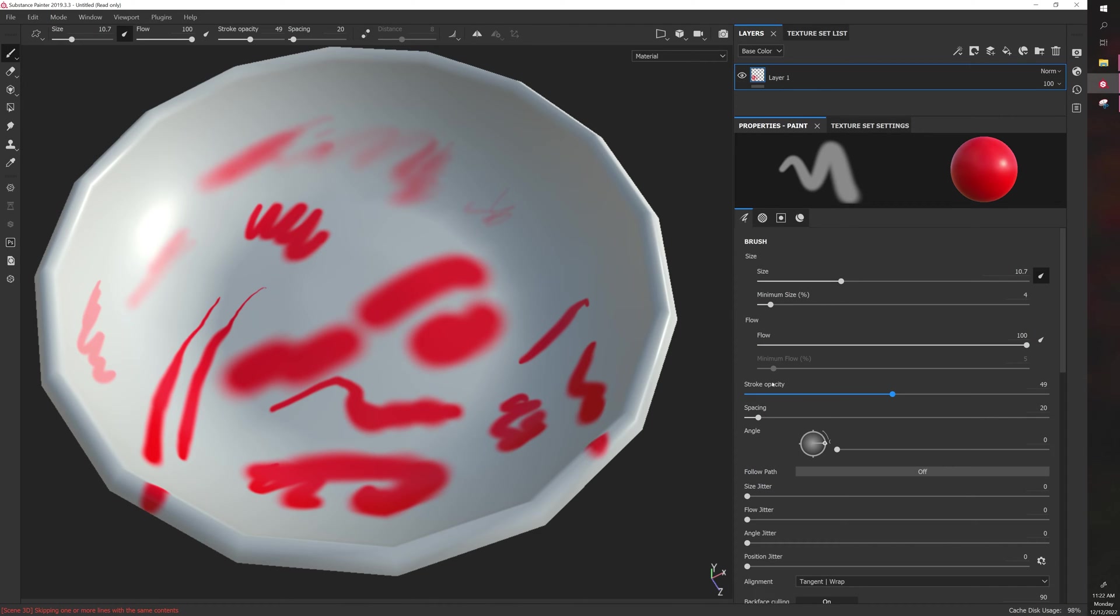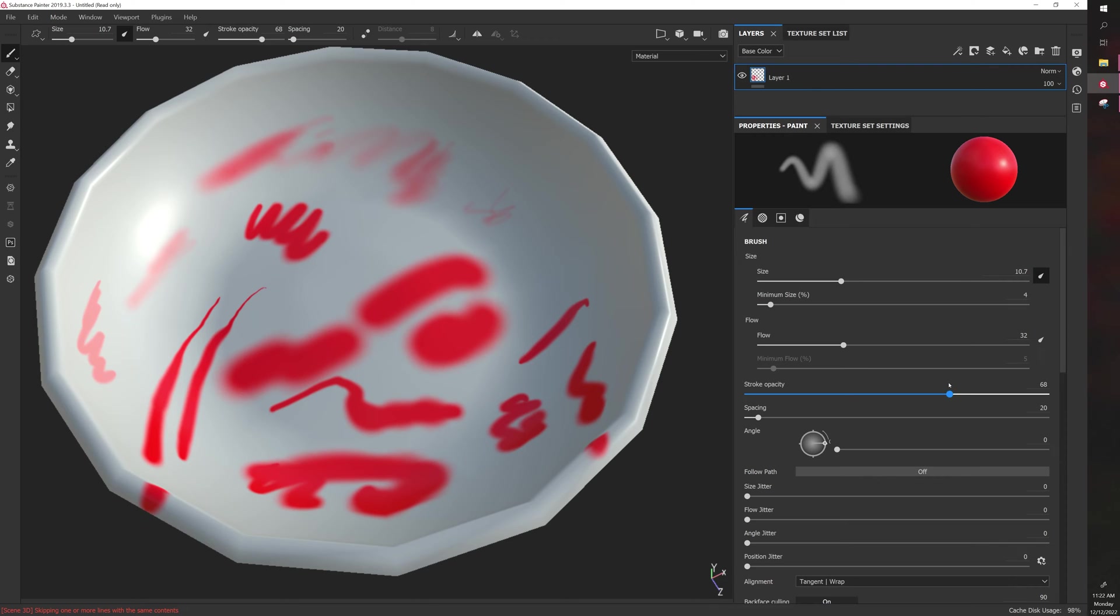If you want to adjust the shape and the opacity, flow is the setting. If you want to just change the opacity, stroke opacity is the setting you want. You can always combine them for different results.